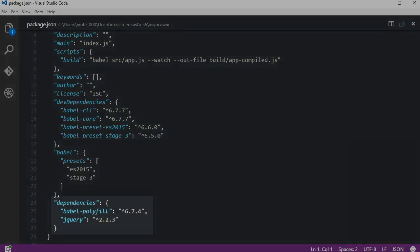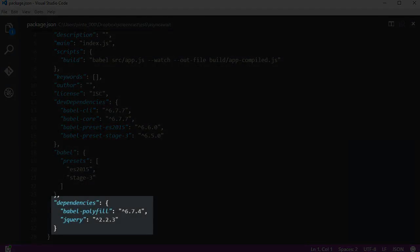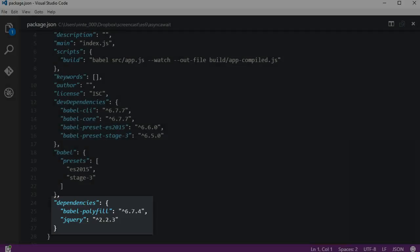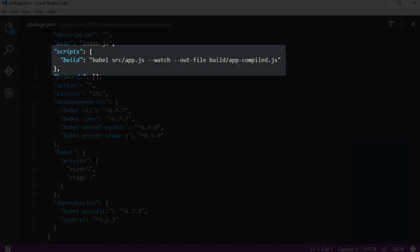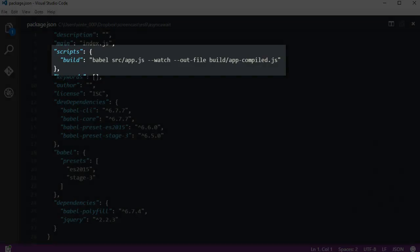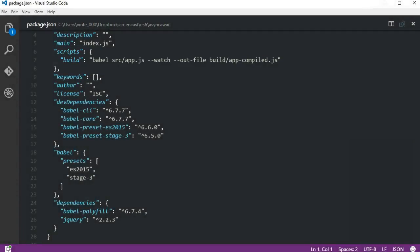In the dependency sections we have jQuery used for the previous demo and Babel polyfill that's needed to run async functions compiled by Babel on the browser. The last part I want to show you is that I added a build script to help me start the compilation by using Babel CLI.